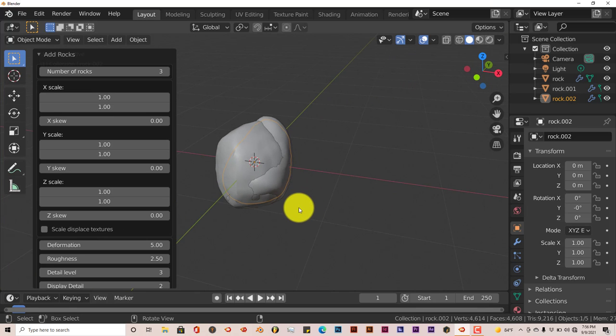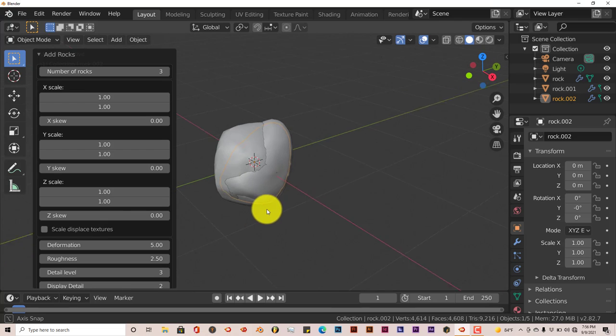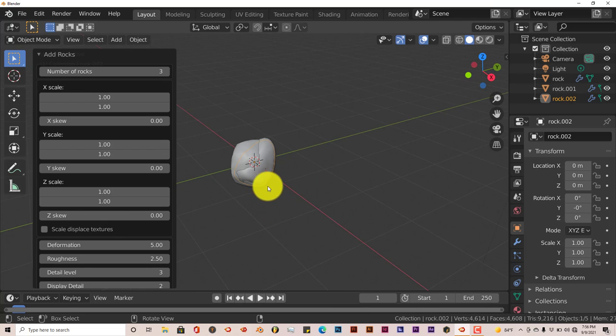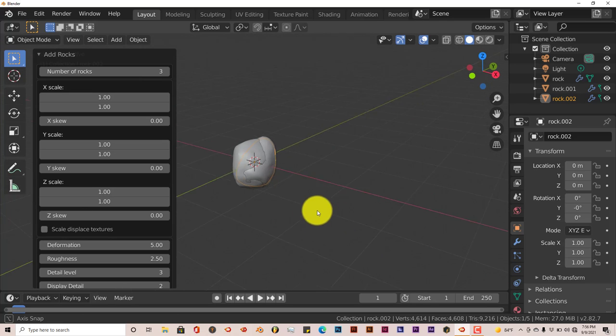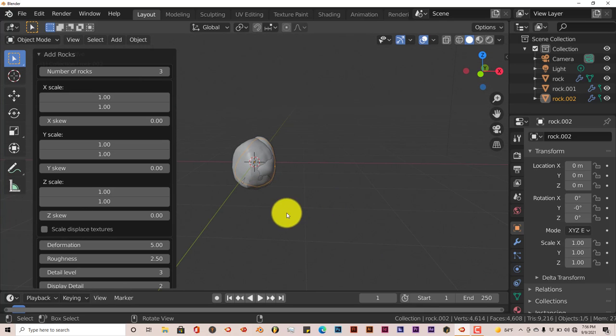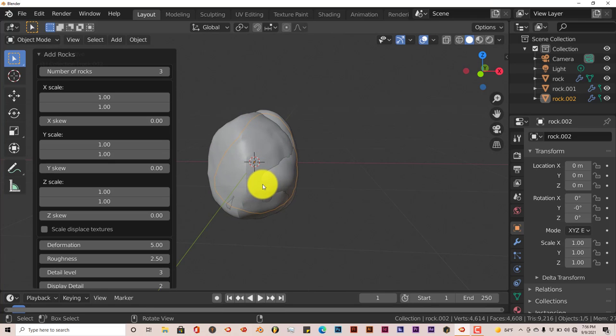Usually with the rock generator, if you increase the number of rocks it will line them up along one of these axes, either the Y or the X. But for this one it just populates them all in the same place. So if you want to create multiple rocks, just do it one at a time.